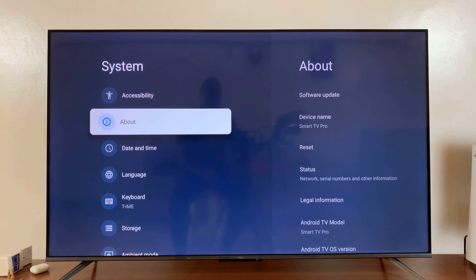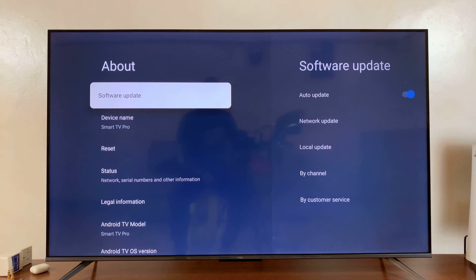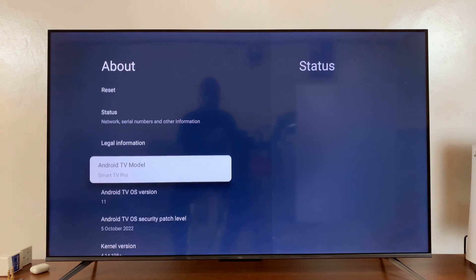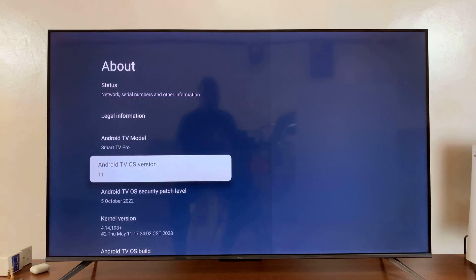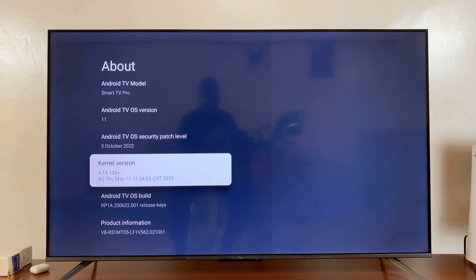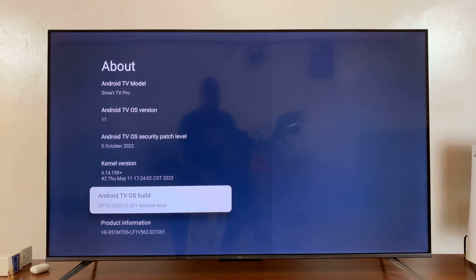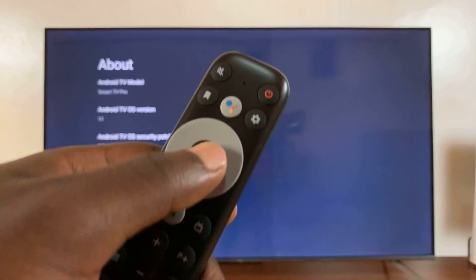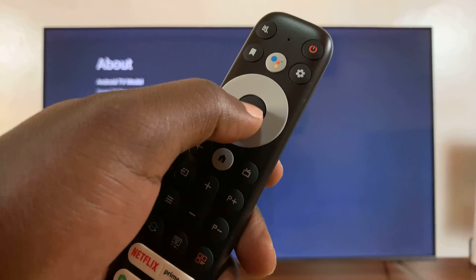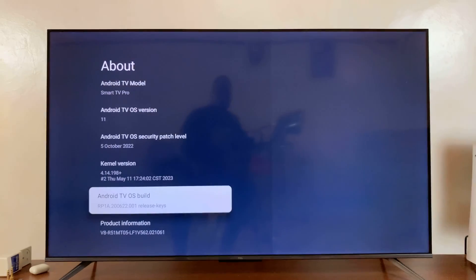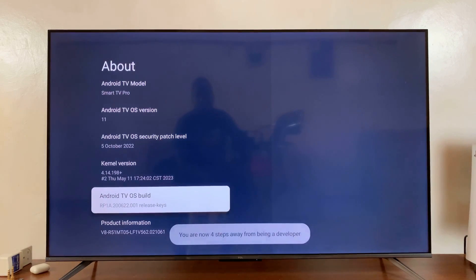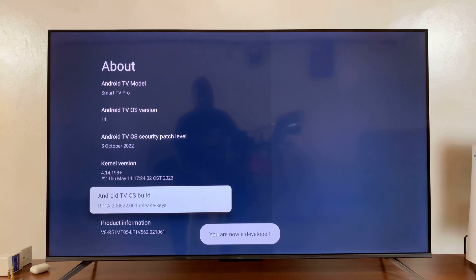about and select that. Then scroll down to Android TV OS build and you want to press that seven times, of course using the middle button on your remote control. So just press that seven times and now it says you are now a developer.